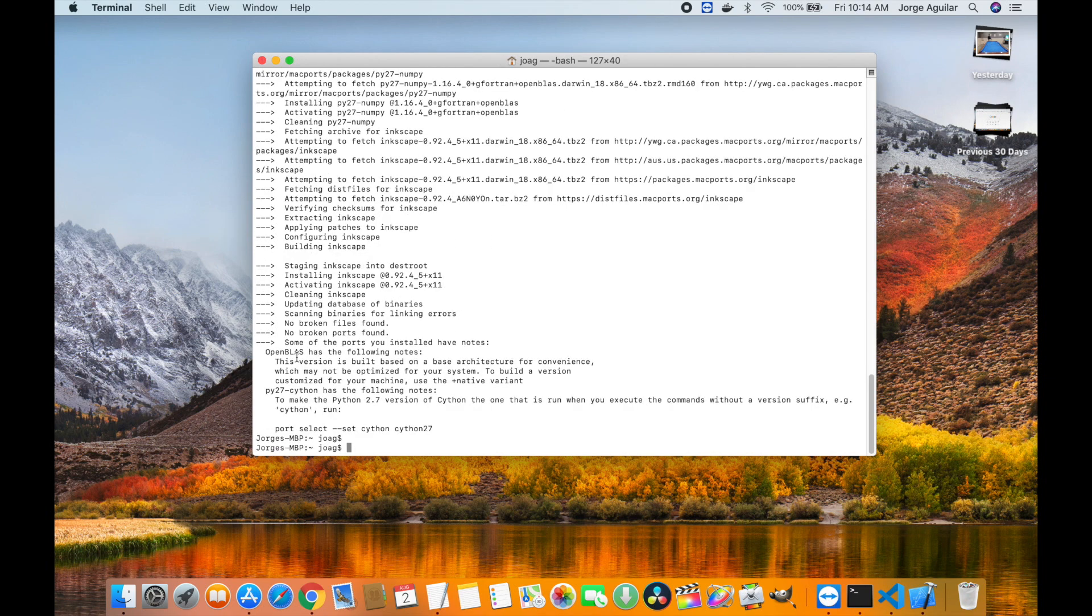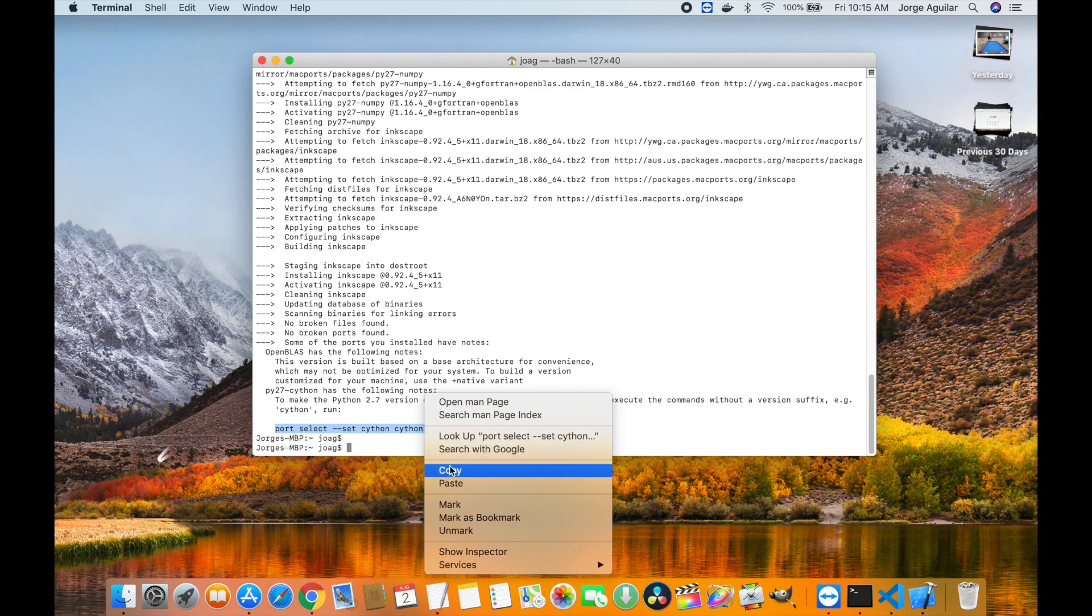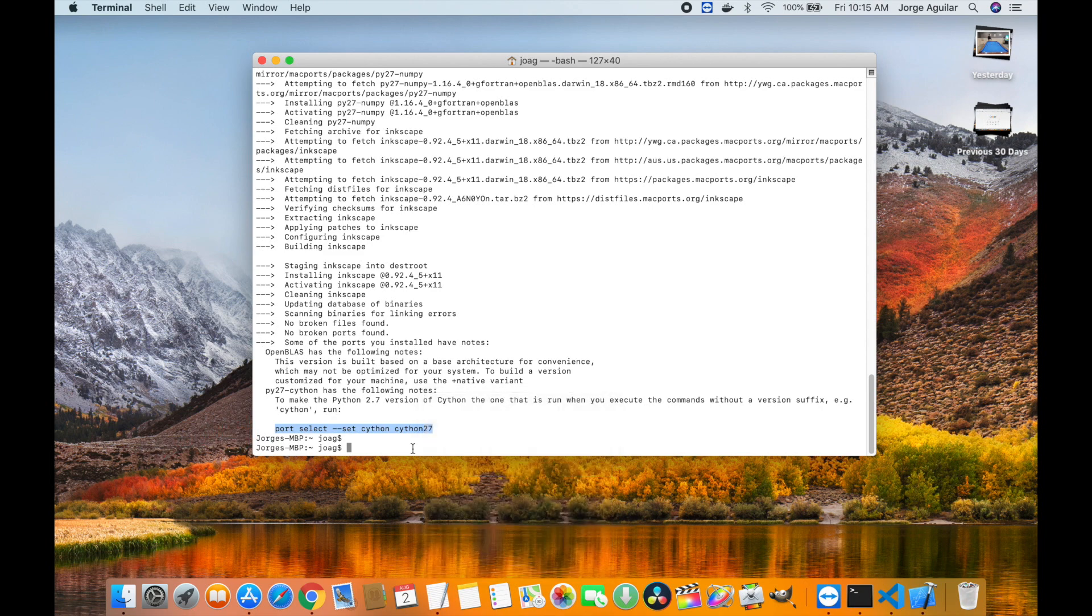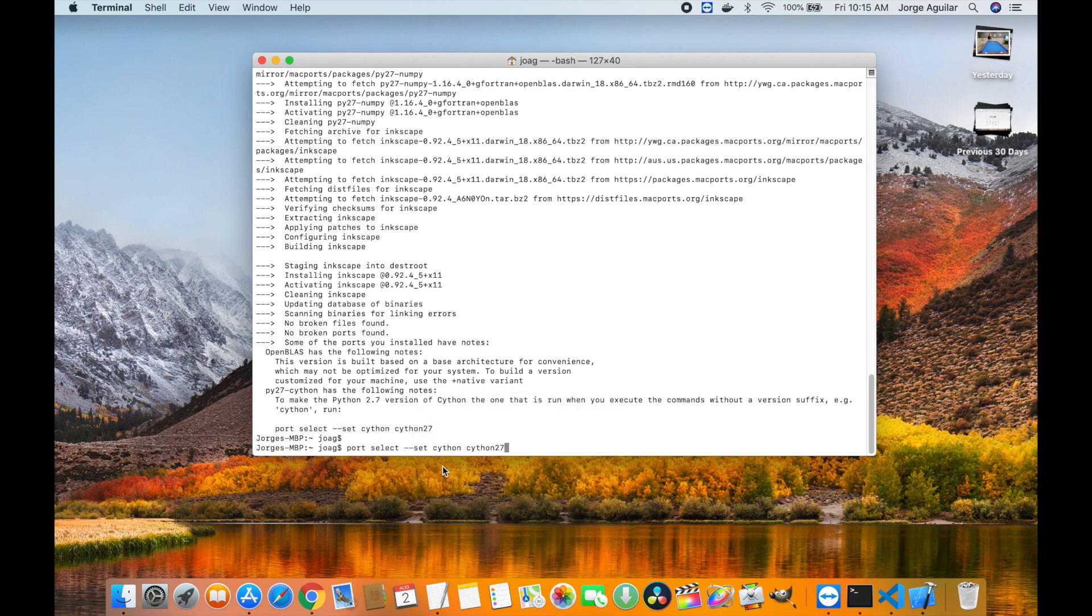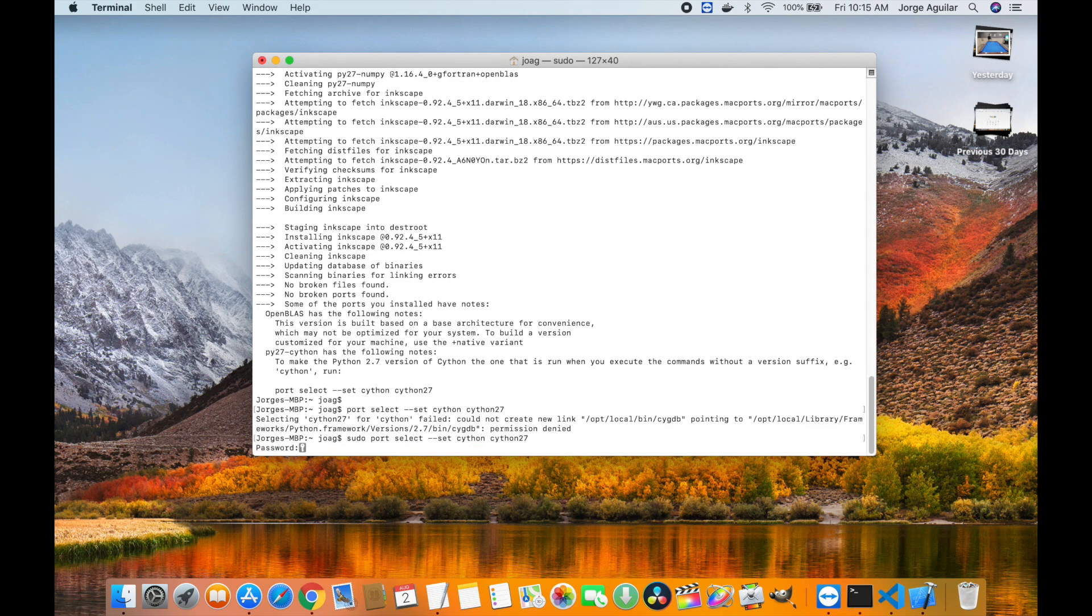At this point, we have completed the installation and the only step missing is to set Python 2.7 as the default Python version. For this, we need to execute the following command, and as you can see, this has to be executed as the root user.